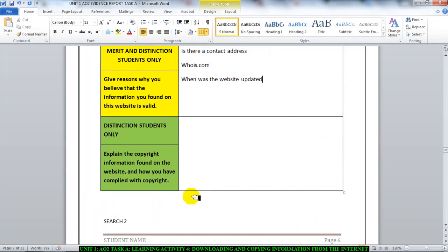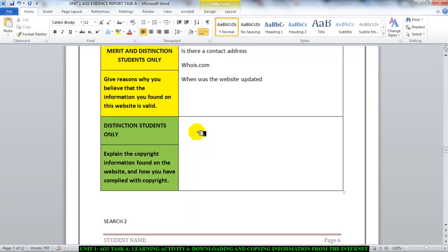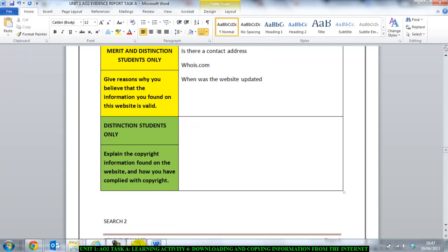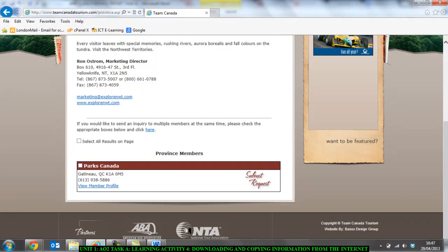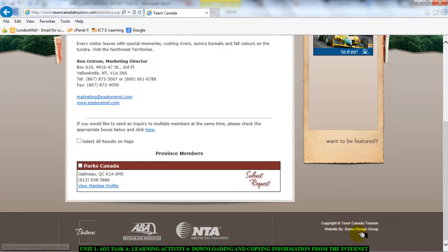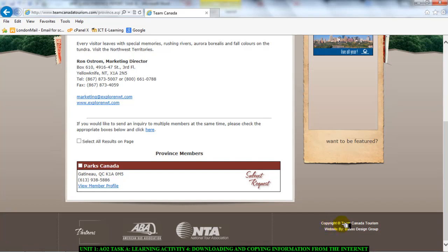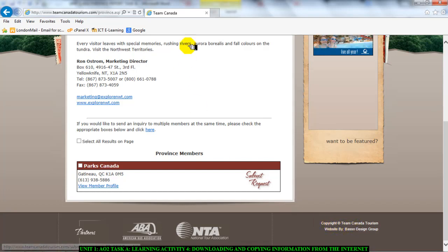And then it goes on. It says explain the copyright information found on the website and how you have complied with copyright. So then you need to explain how you've complied with copyright. It says on here that there is some copyright information on there.